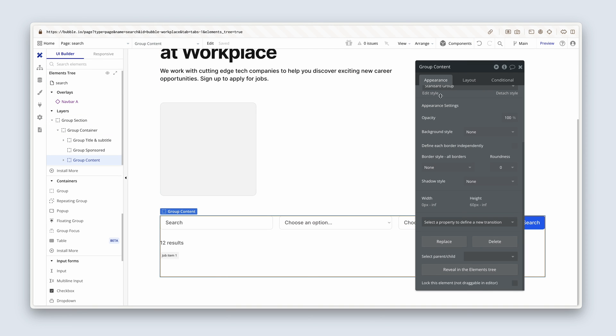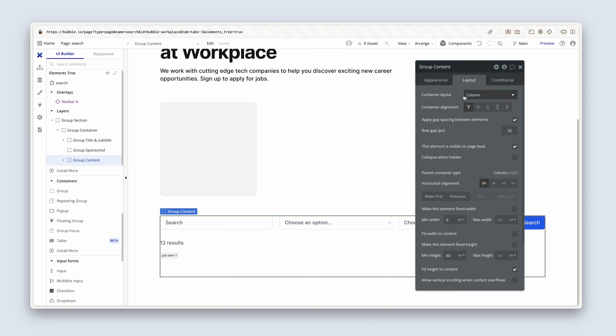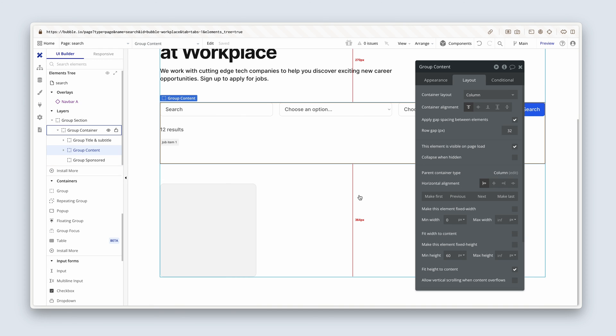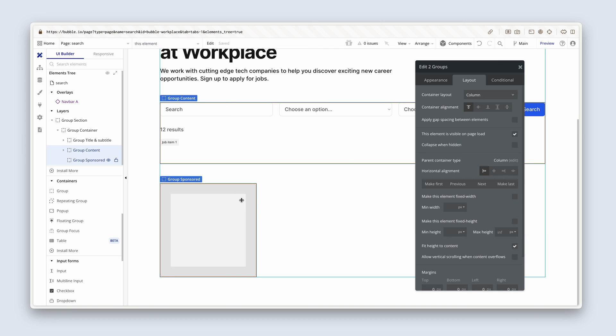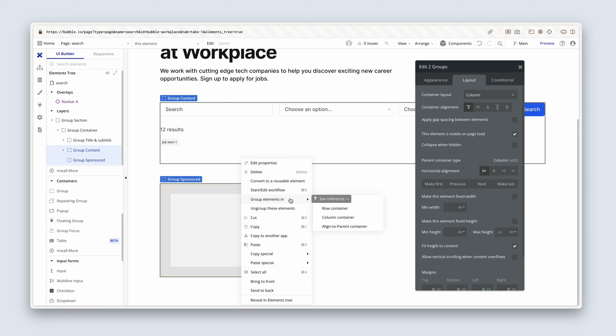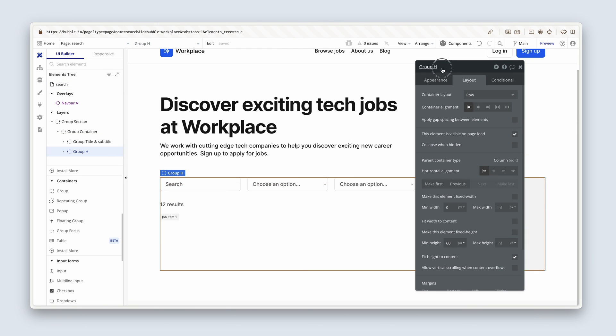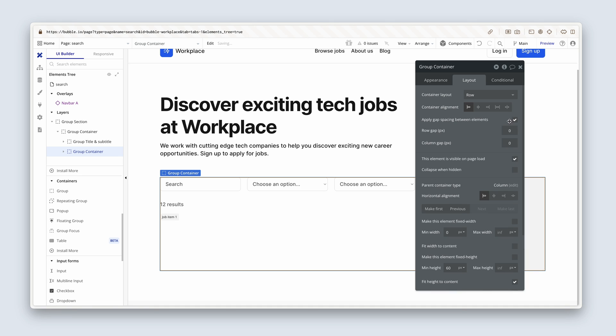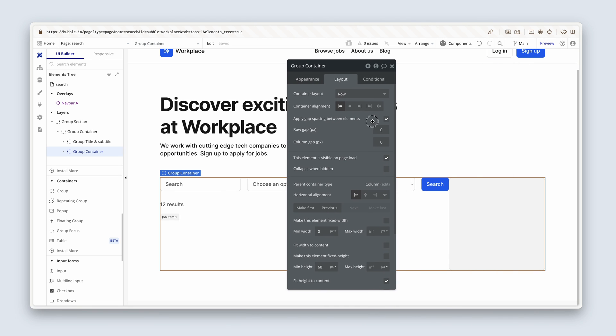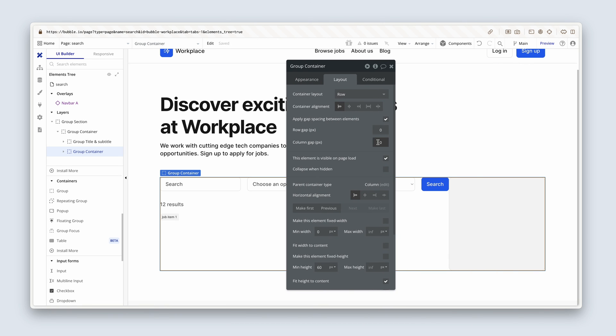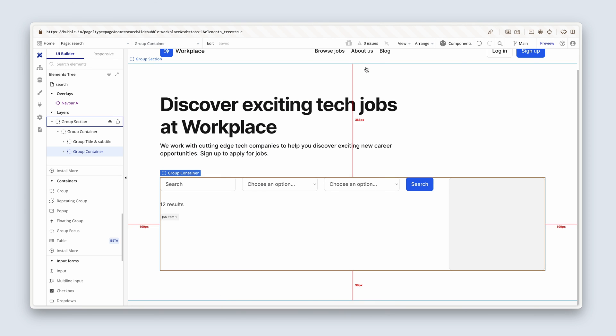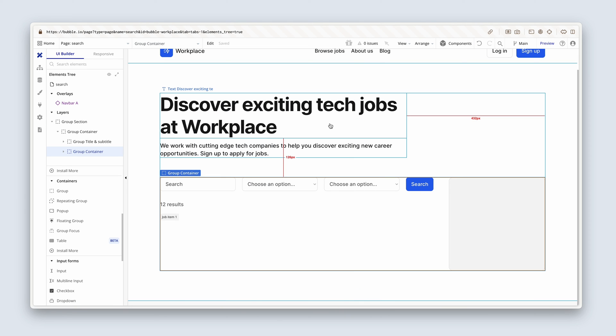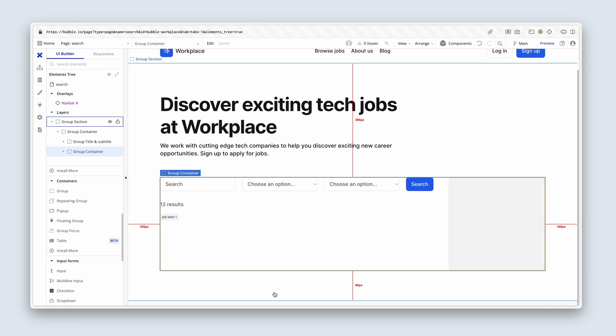And now we need another container group that contains this group sponsored with this group here. First thing I'm going to do is double click on the group content. Head over to the layout tab and make previous. And then with group content still highlighted, I'm going to hold down shift and also click on group sponsored. Now we're going to add a row layout. I'm going to right click group elements in a row container. This will also be called a group container. And I'm going to apply some gap spacing on the column. Let's try 32 here. No, maybe a bit more, maybe 48. Yeah, I like that.